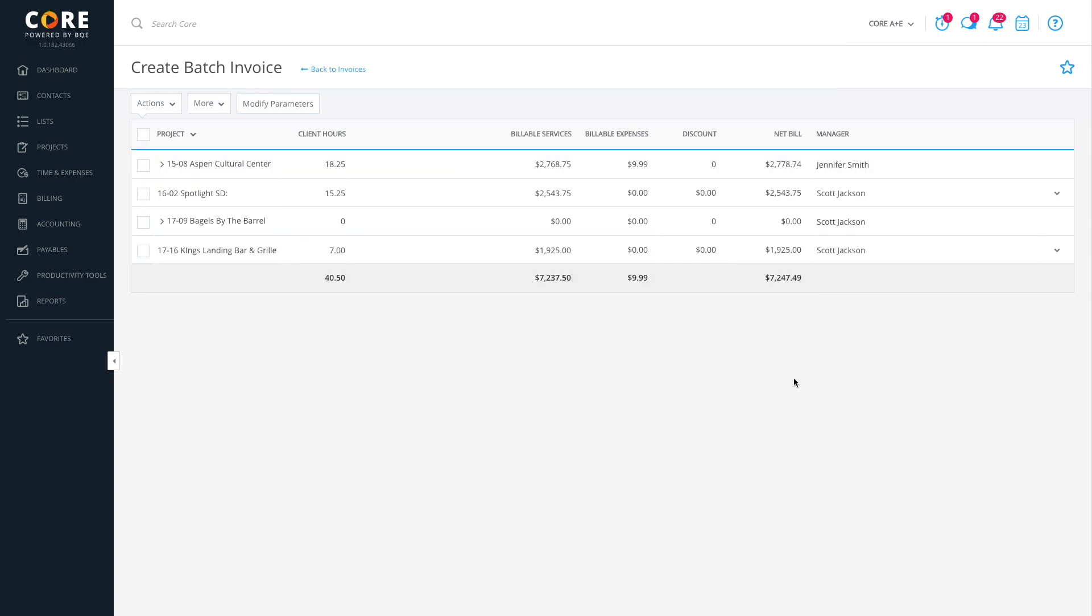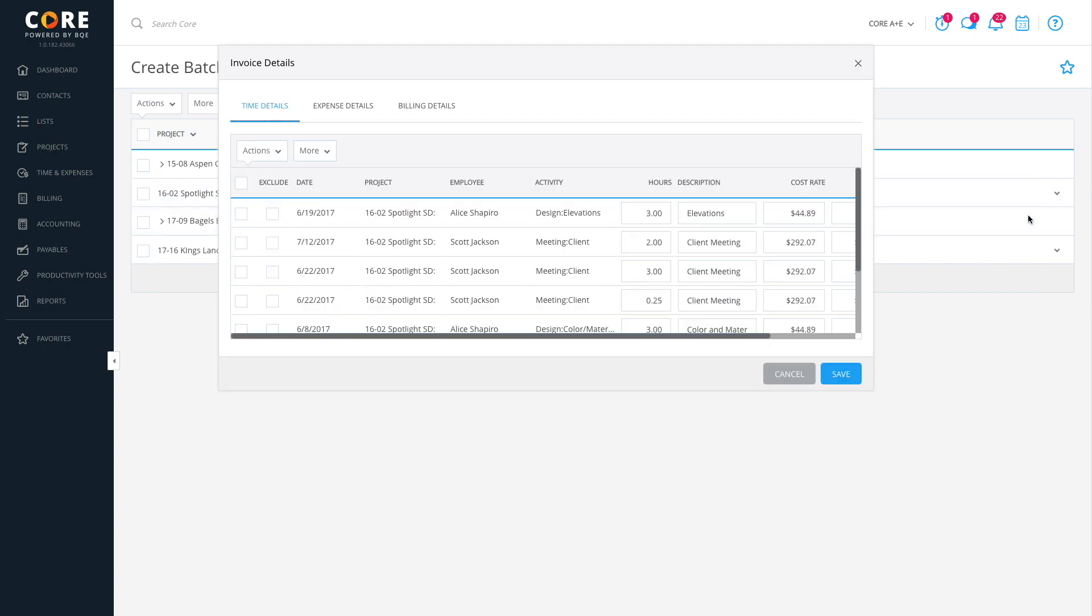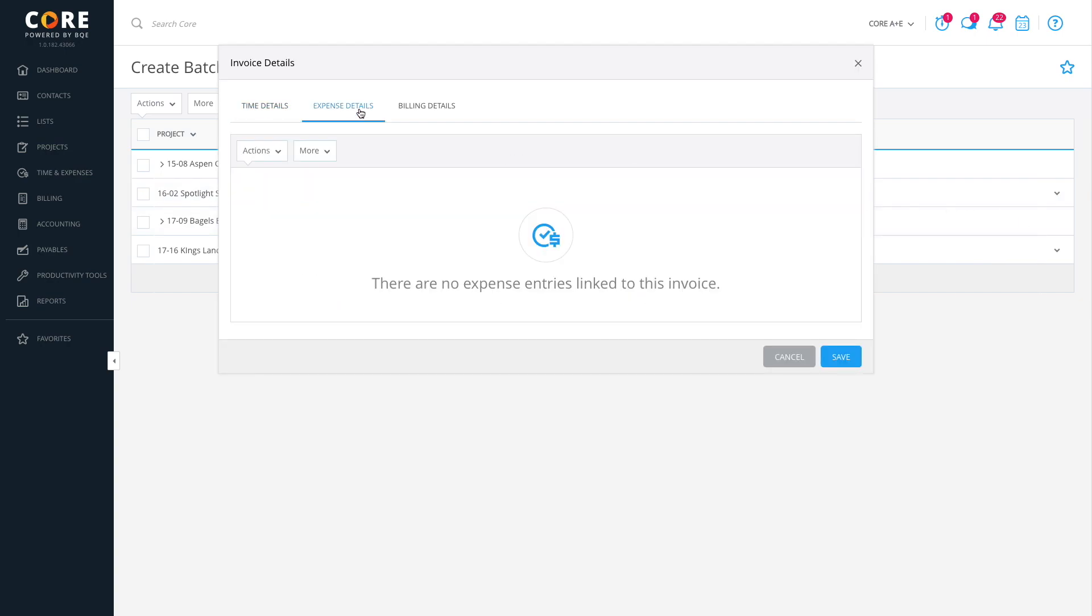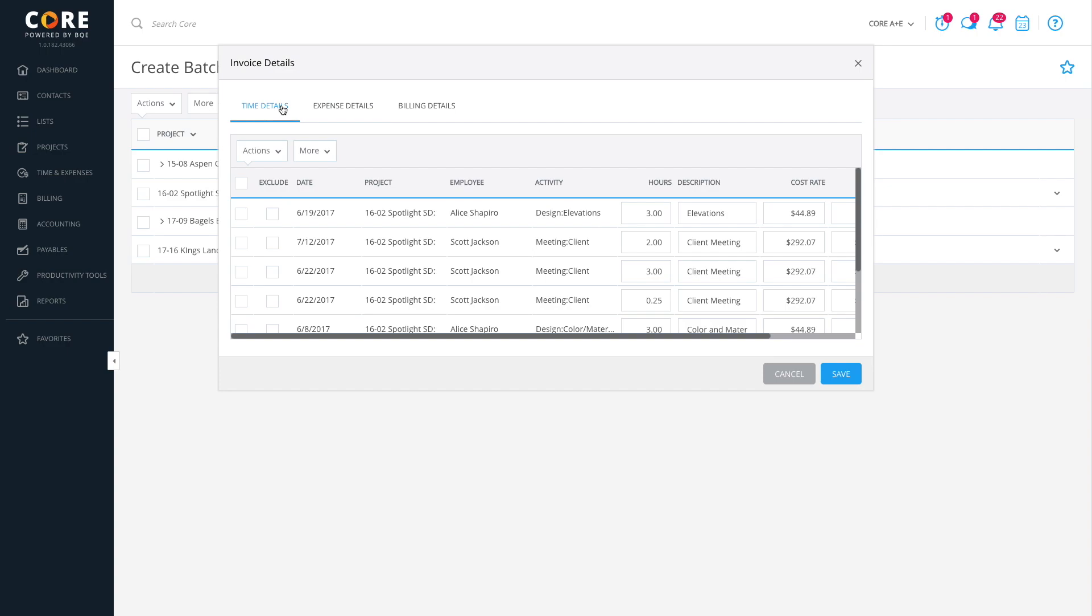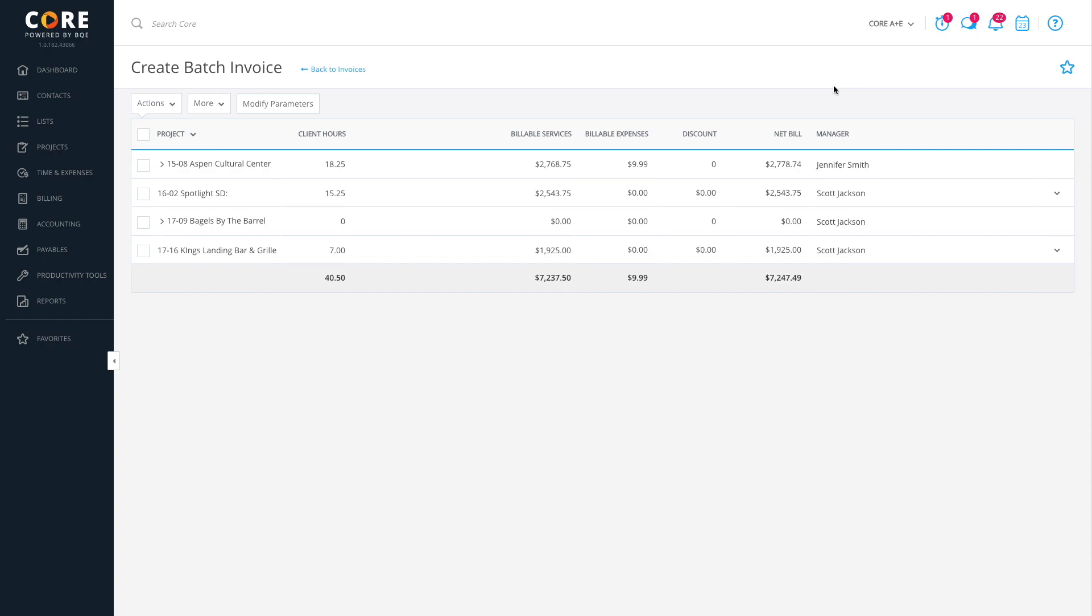On the Create Batch Invoice screen, review all the billing records before processing them. You can see their time and expense details, perform write up, write down, and adjust your net bill for flat fee projects.